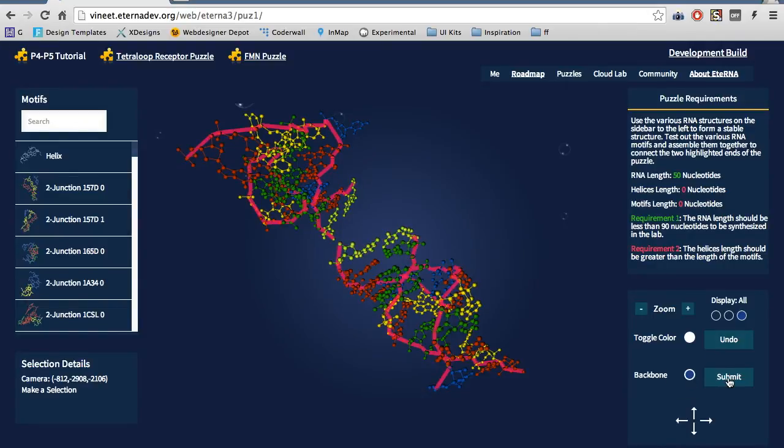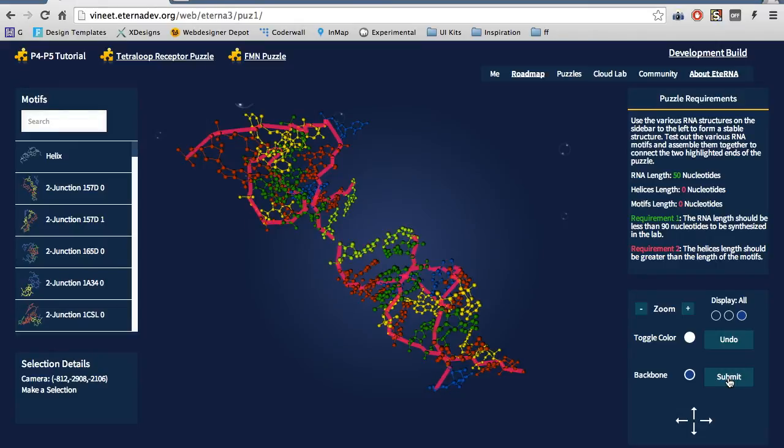There is a submit button as well for when you are done with the puzzle. If you try submitting without a solved puzzle, then you will get an error message. Also, you cannot submit puzzle designs for this tutorial puzzle.